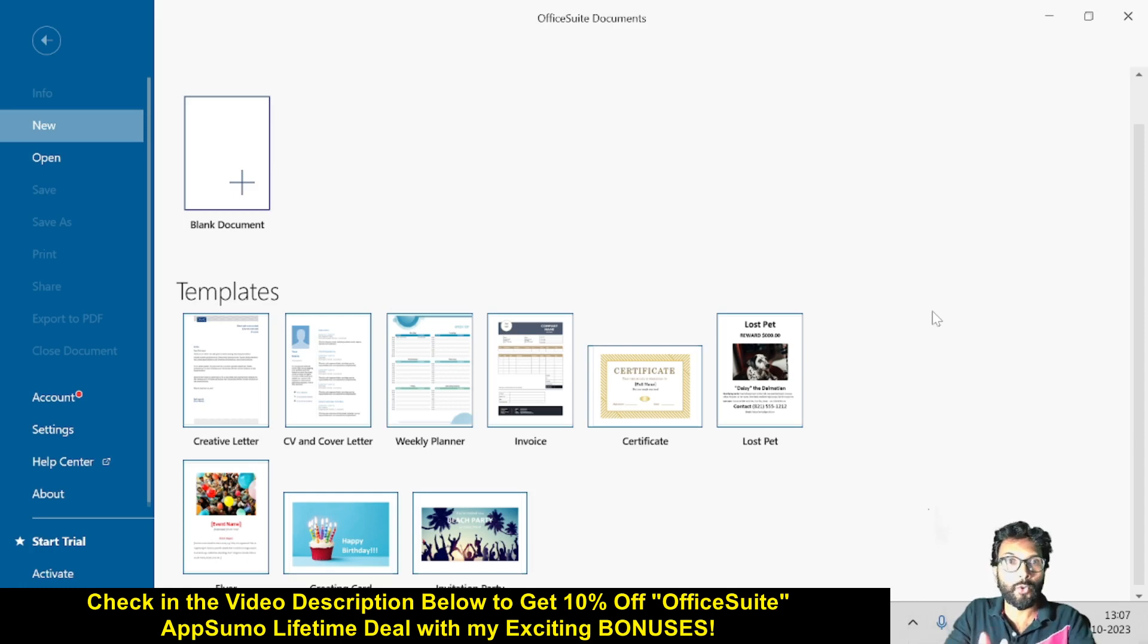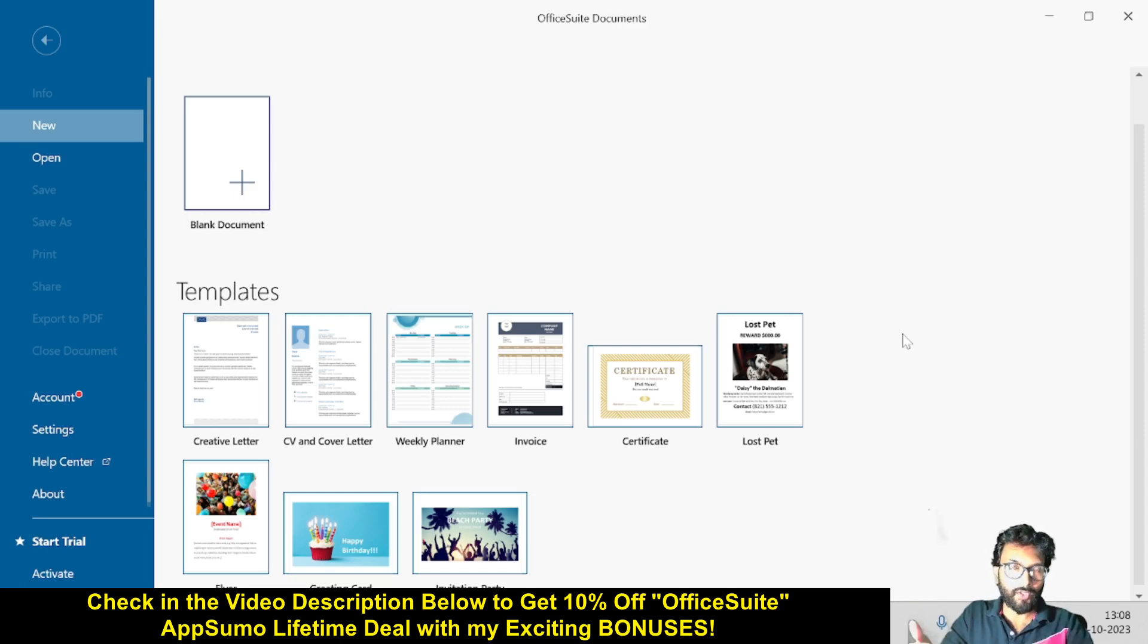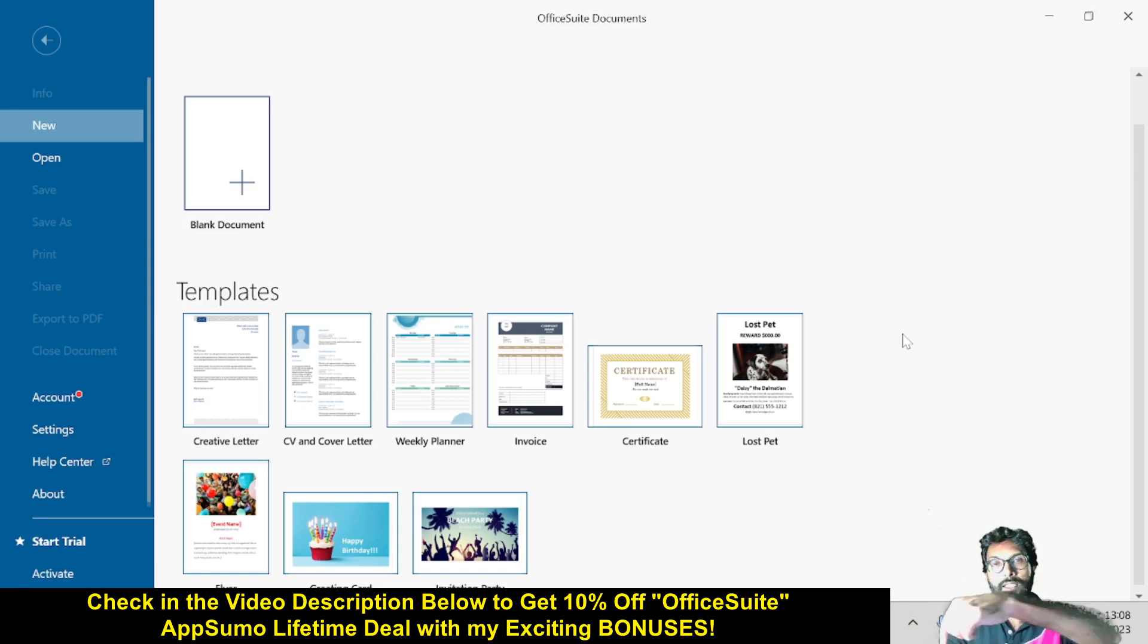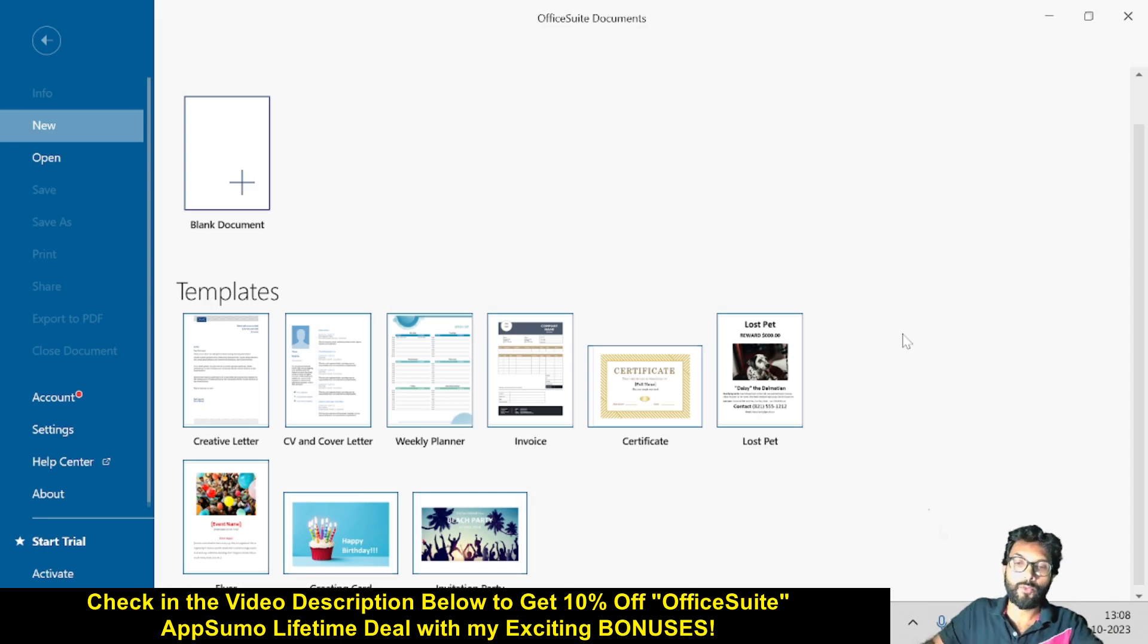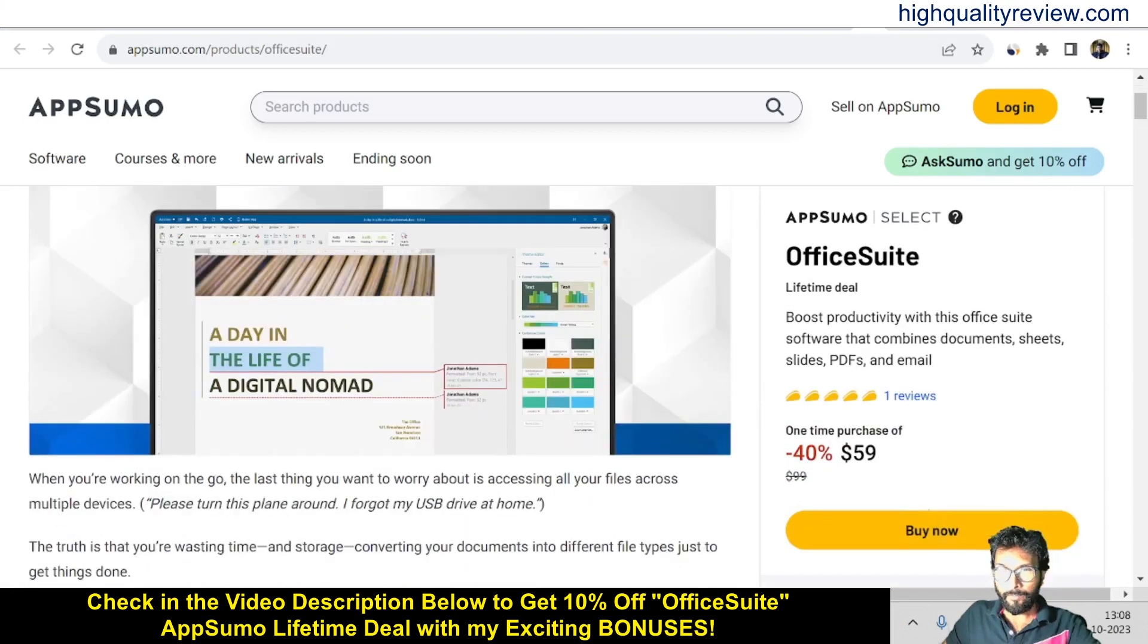So now I am inside OfficeSuite Documents and I will show you one or two tools. But before going into the demo, I'd like to mention that one link is given in the video description below and that is the AppSumo lifetime deal.